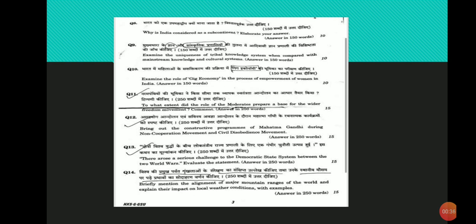First point: Gig economy allows part-time work and flexible working hours which allows women to balance their traditional roles like homemakers and caregivers with employment.